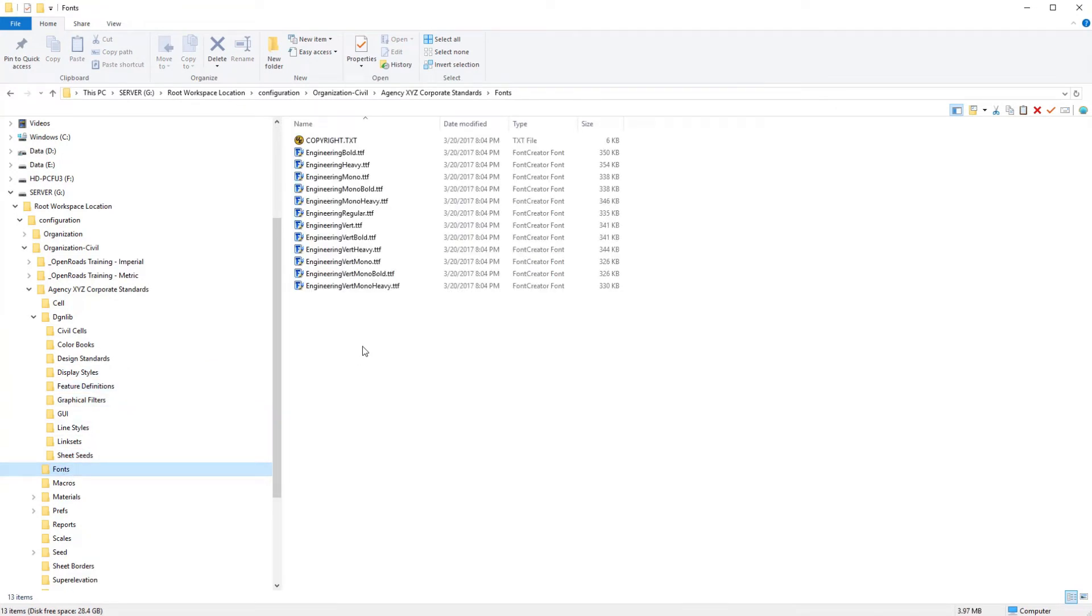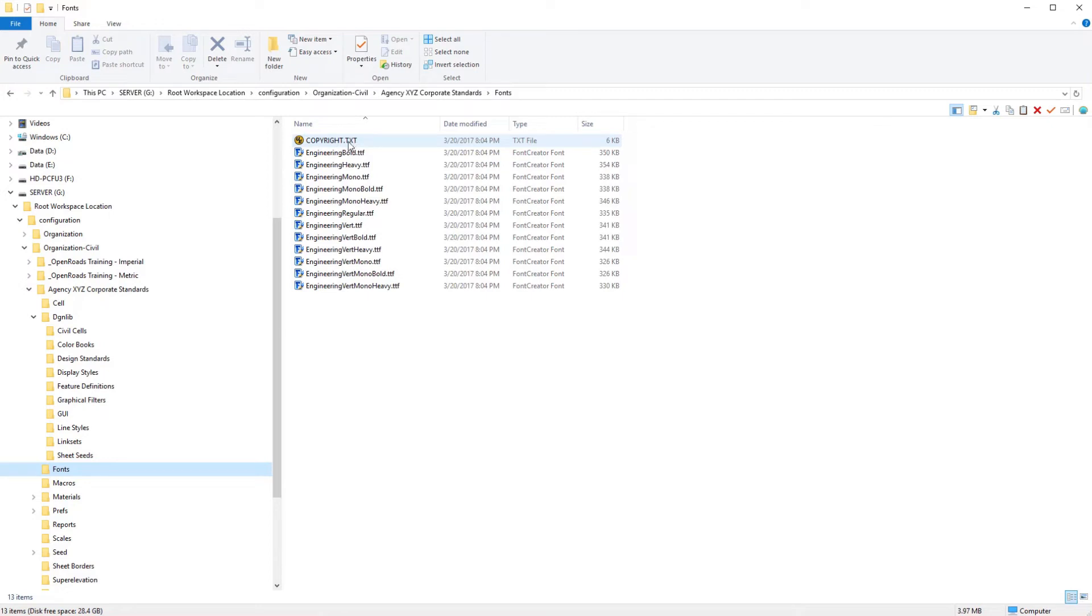The fonts that are delivered, this is a new set of engineering true type fonts that have the engineering symbols. You may want to add to these or replace them, but they are distributable and there is copyright text information in there, but I would suggest leaving these.